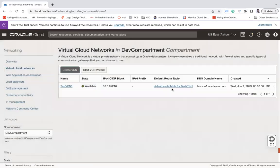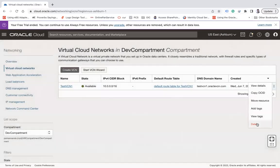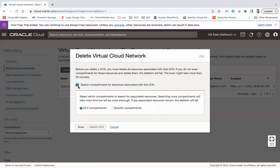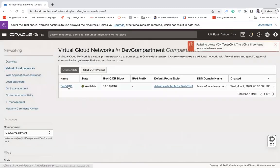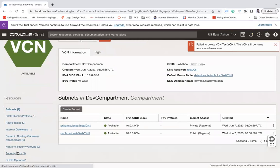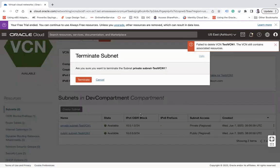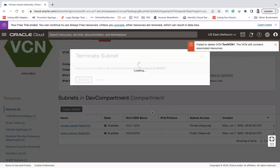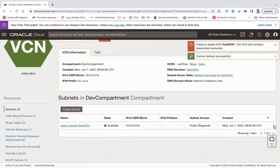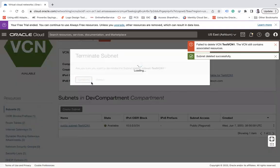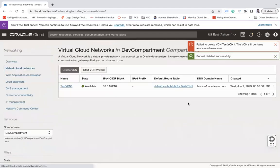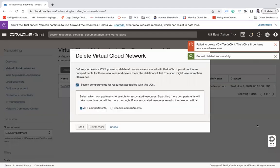When you use the manual approach, no subnets or gateways are created automatically — you have to create them yourself. To delete a VCN, you first have to delete the subnets and other resources attached to it, such as the internet gateway, before you can terminate the VCN itself.